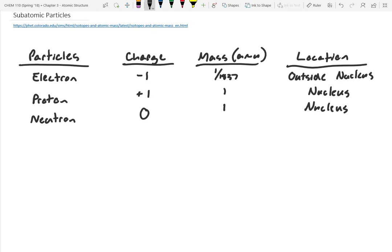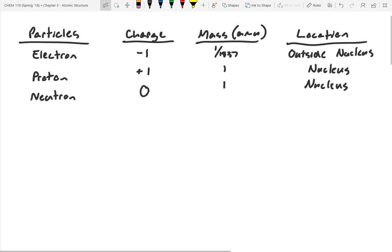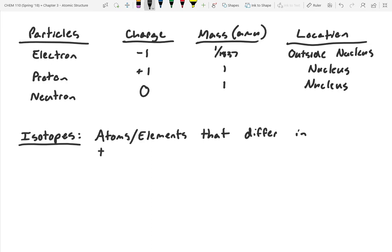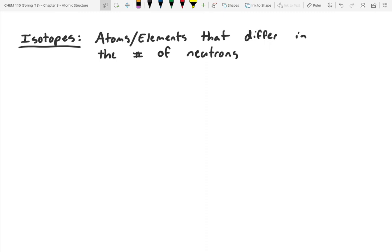Neutrons can actually change a little bit about an atom. These variations are referred to as isotopes — like the Simpsons' Springfield Isotopes baseball team, named after their nuclear power plant. Isotopes are atoms of an element that differ in the number of neutrons they have.